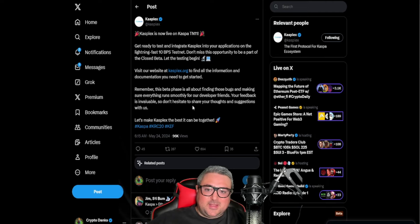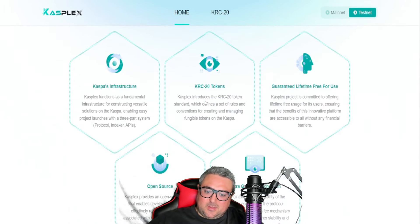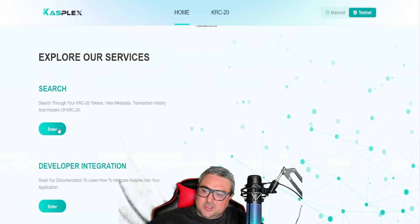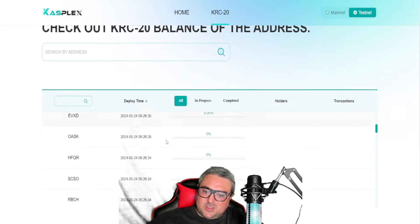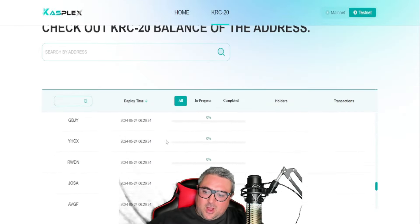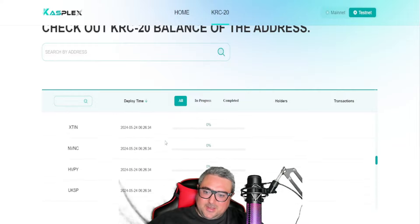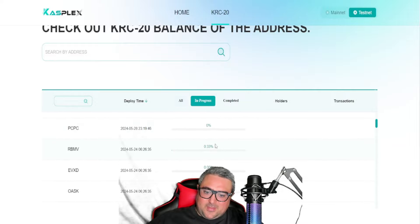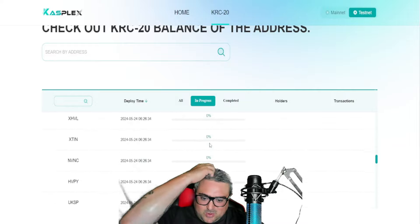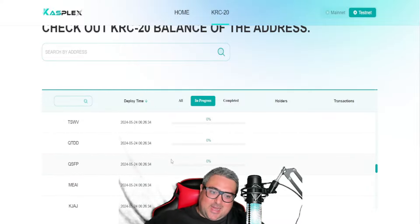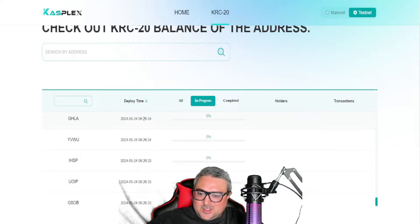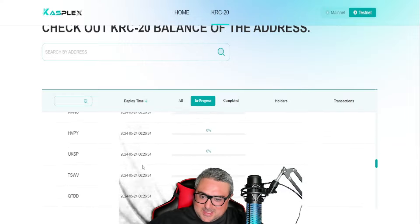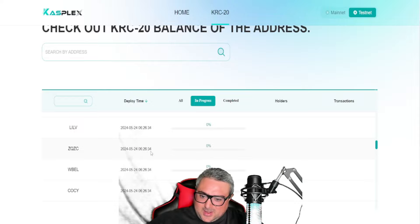Now they've been in closed beta, they've had multiple cryptos being developed. We can talk about that and show them here. You can search through the KRC20 tokens and these are the tokens that have been built on the closed beta. So there's not much progress—I don't know how this page is being updated or followed.